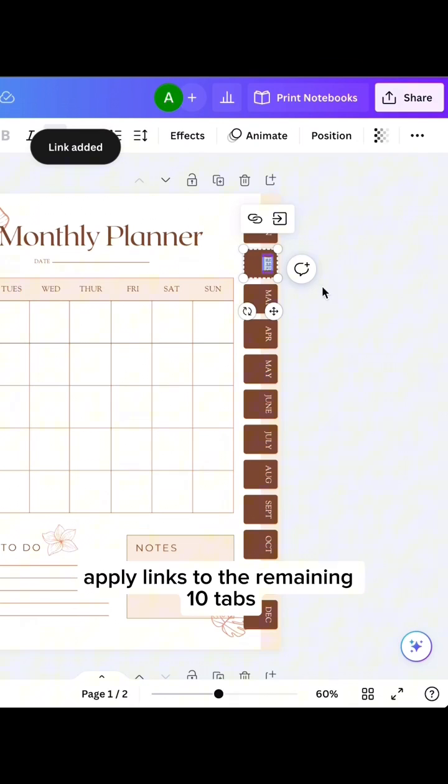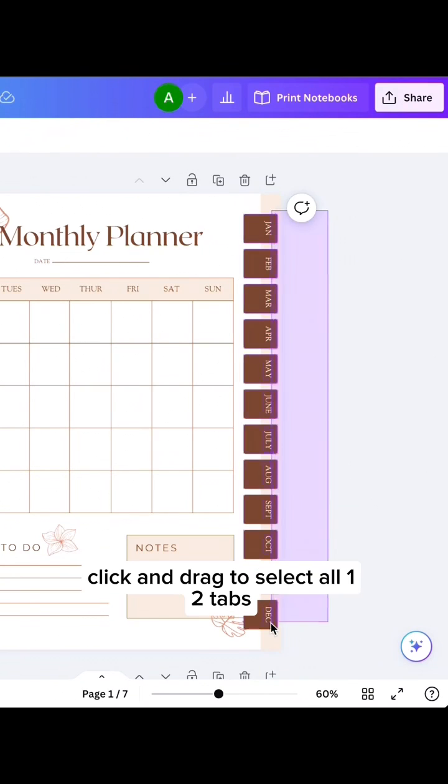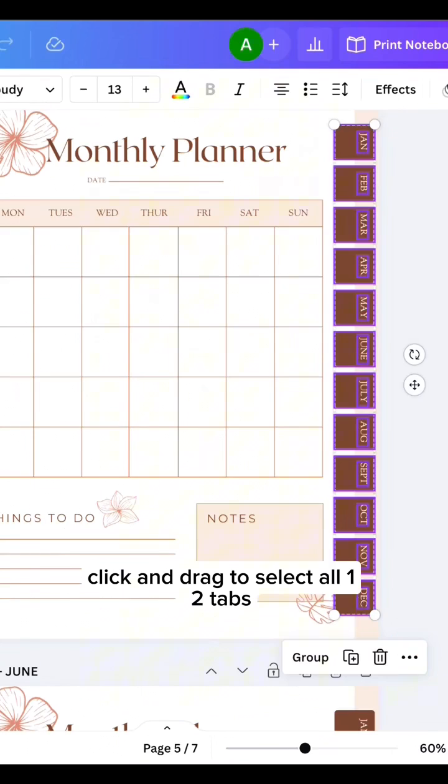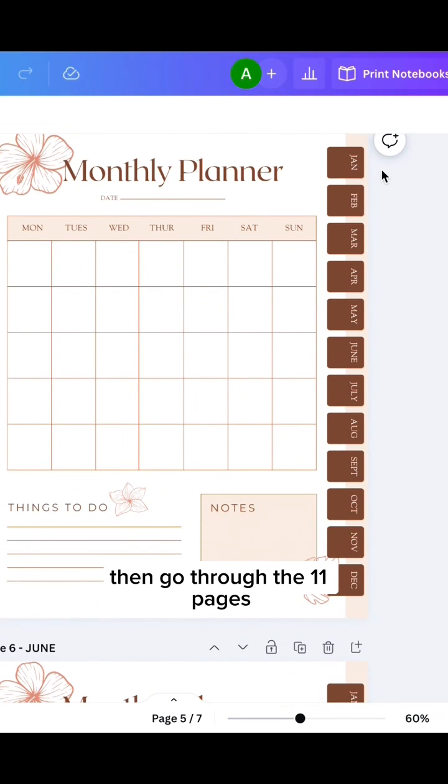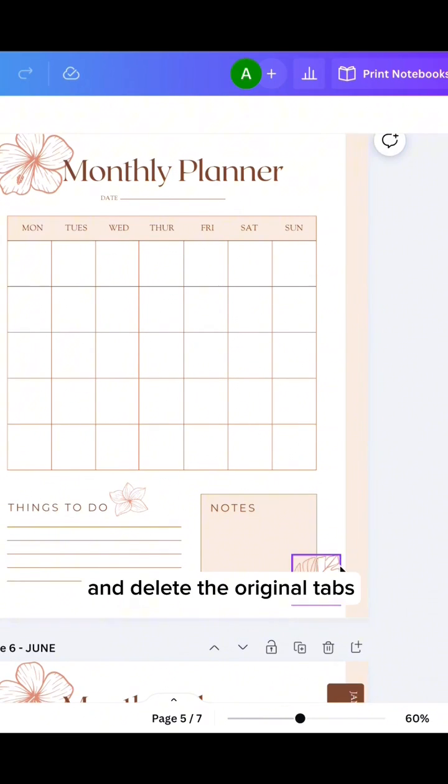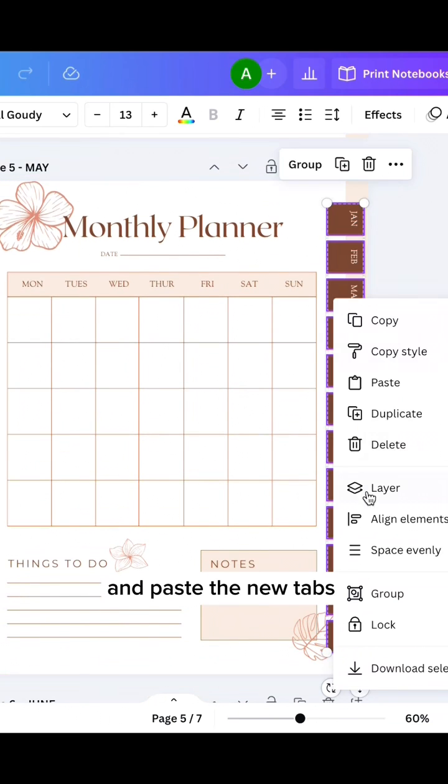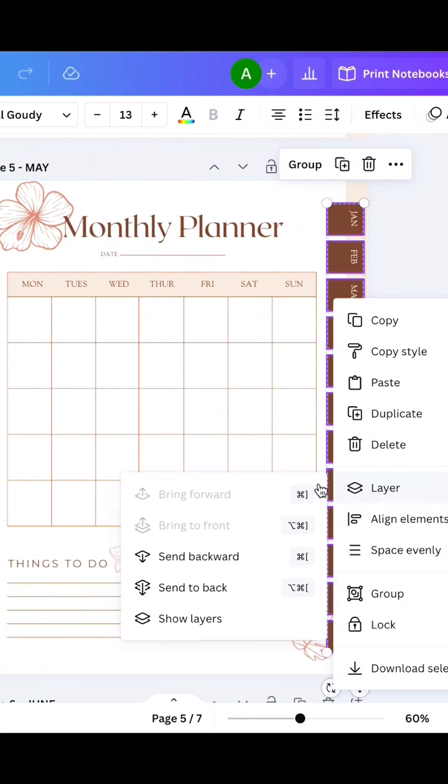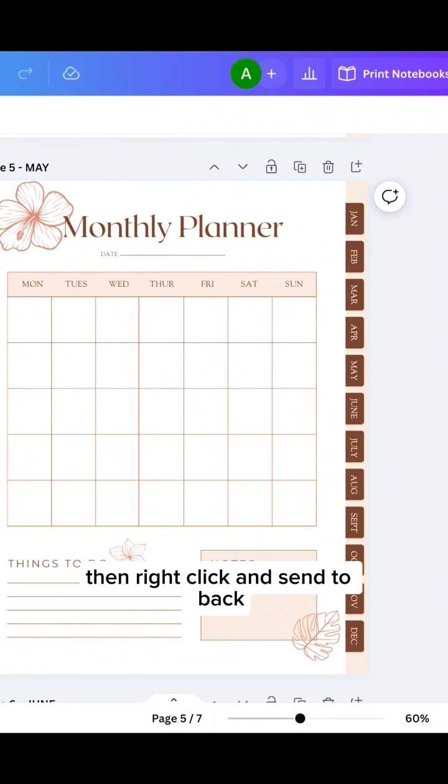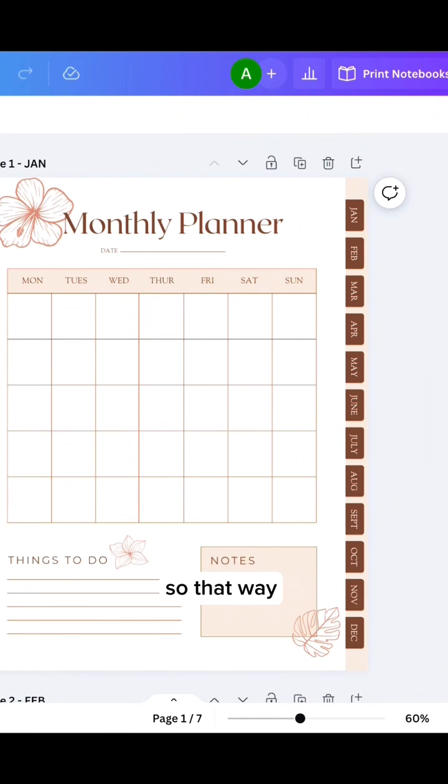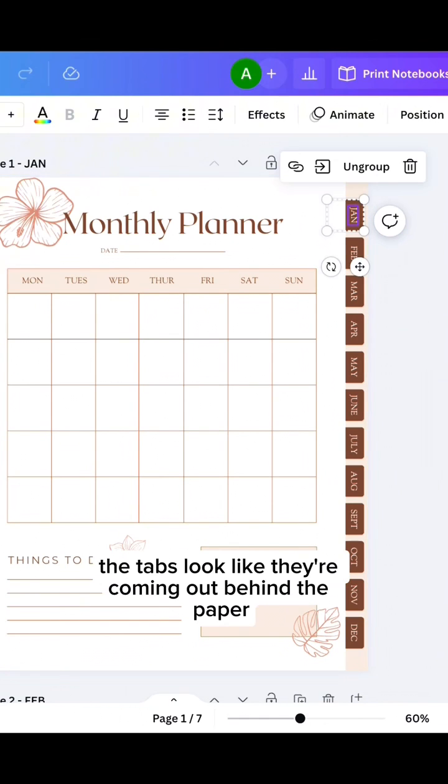Apply links to the remaining 10 tabs. Click and drag to select all 12 tabs. Then go through the 11 pages and delete the original tabs and paste the new tabs. Then right click and send to back, so that way the tabs look like they're coming out behind the paper.